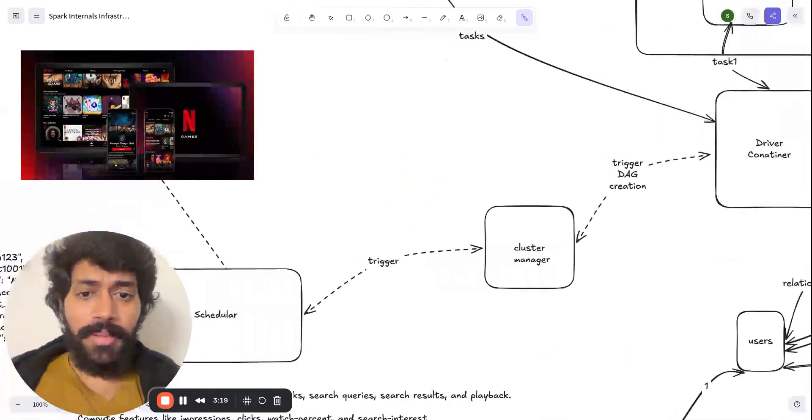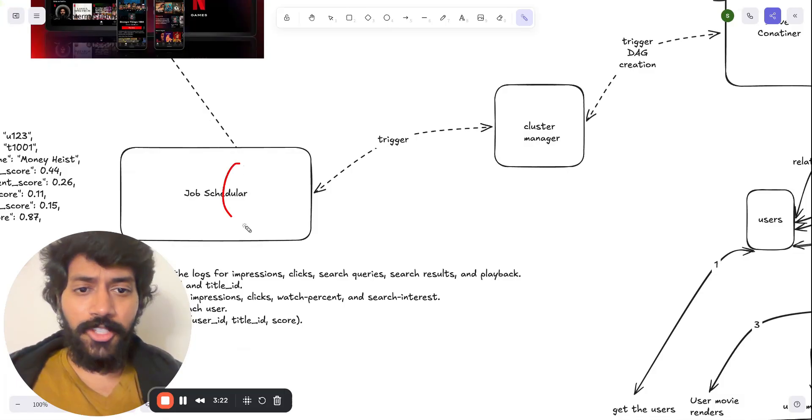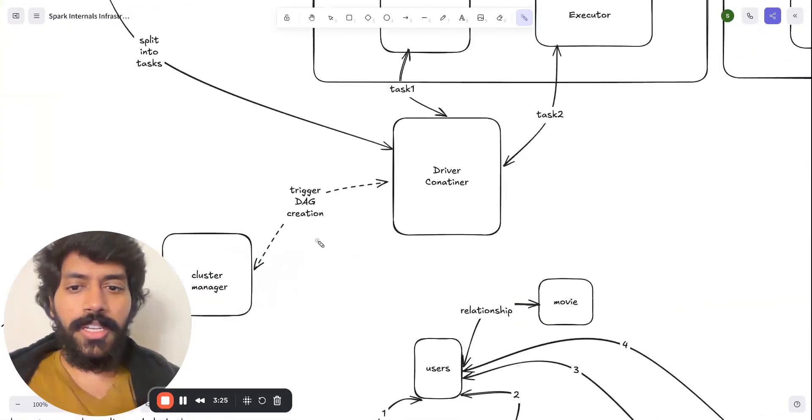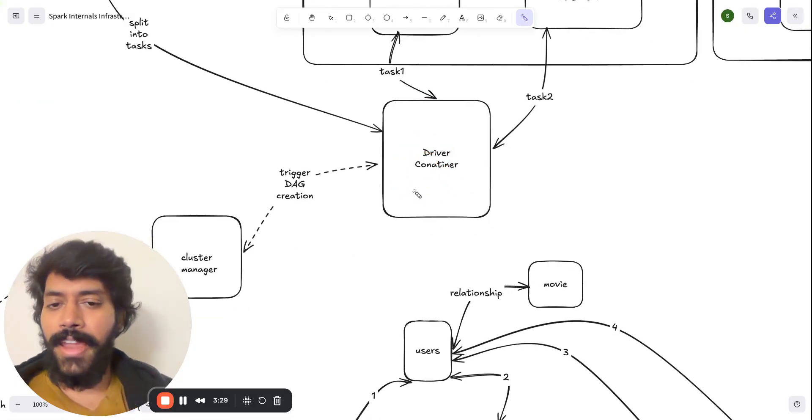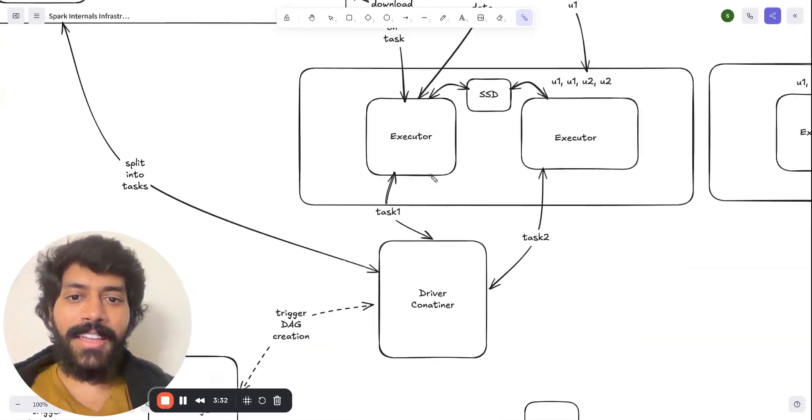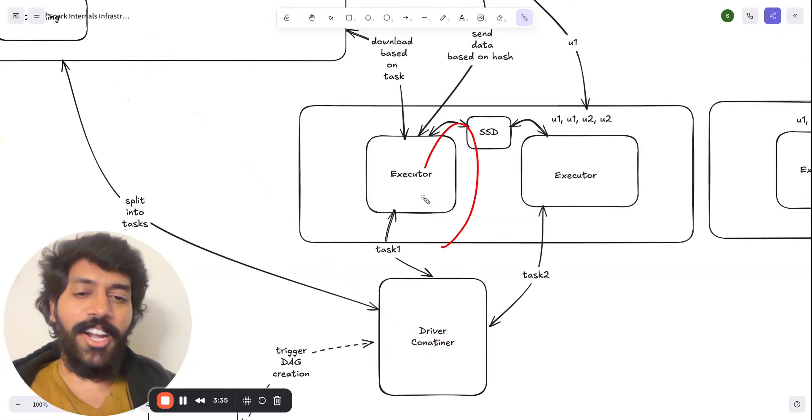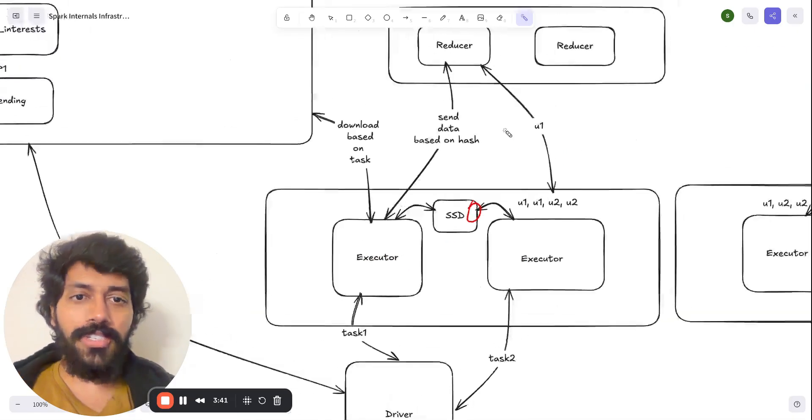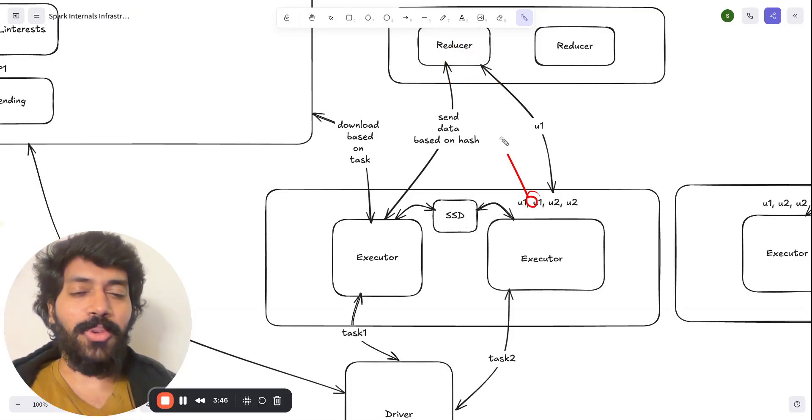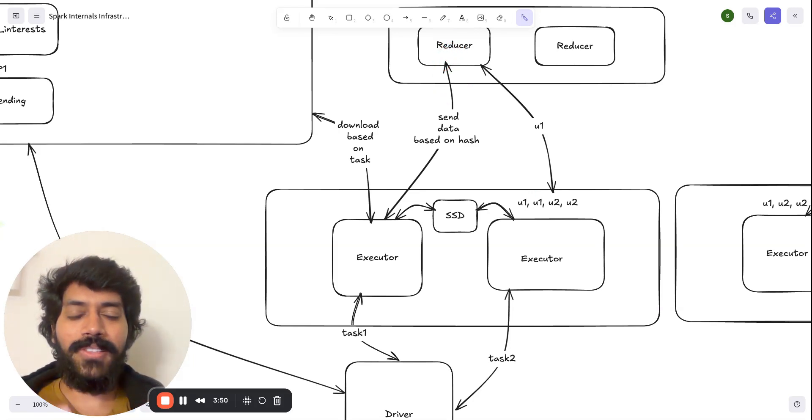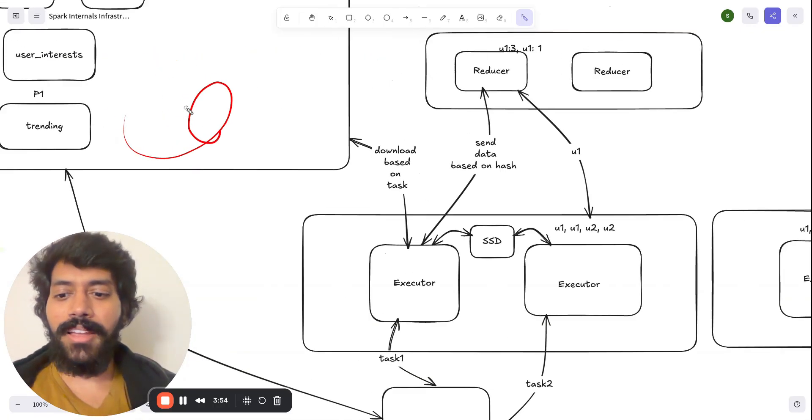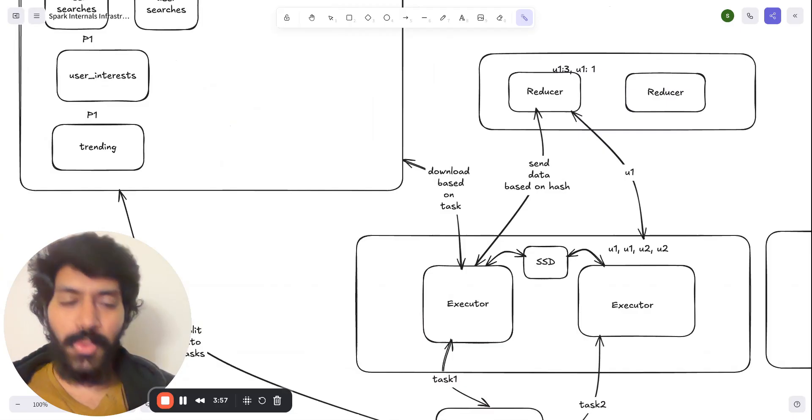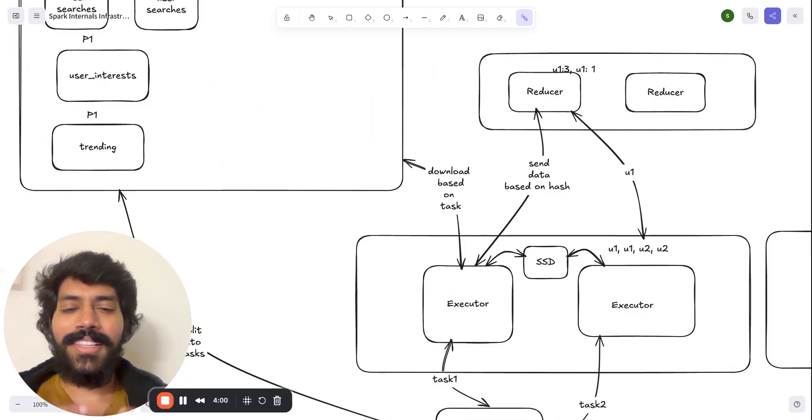So to recap, we have the job scheduler to the cluster manager that's triggering the driver. And it creates DAG and it understands how much data we have. It controls the tasks, and executor has the basic downloads and the basic operations and gives the heavy loading to reducer by sending the same user data to one bucket. And reducer handles the join operations and creates the score and dumps it back to whatever data store we are choosing for.